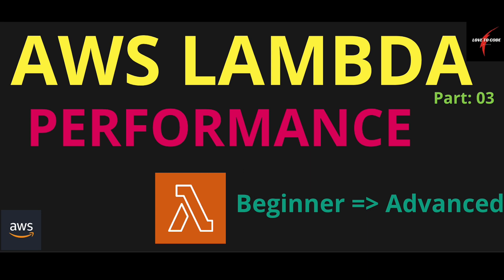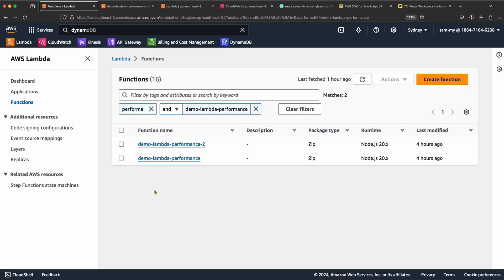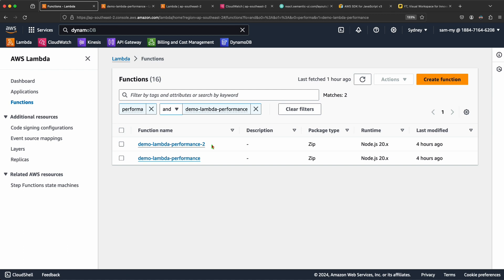Let's get in. I'm in the AWS console and I have two Lambda functions already created which are pretty much similar in code. The first Lambda function is 'demo-lambda-performance' and the second one is 'demo-lambda-performance-2'. There is only one difference: how they initialize the AWS client for DynamoDB.